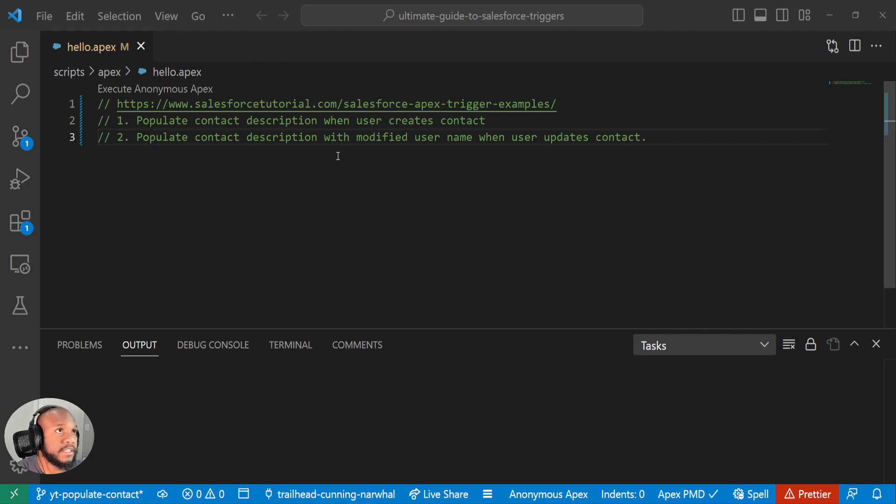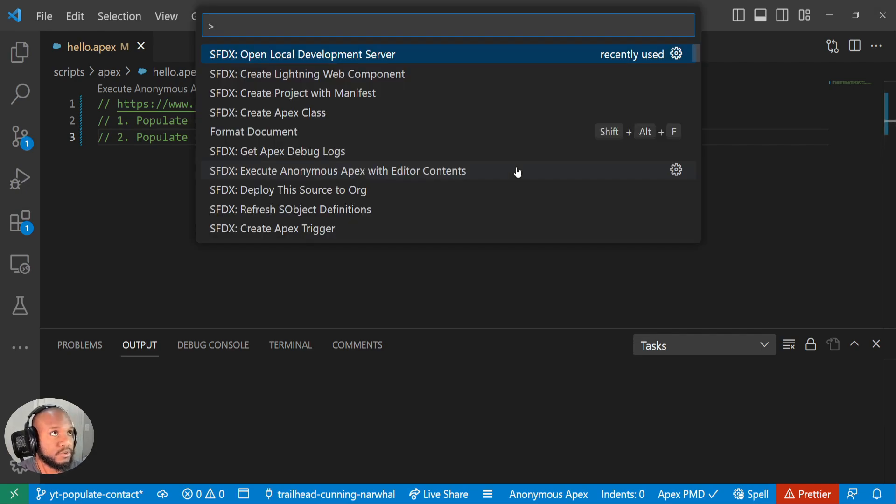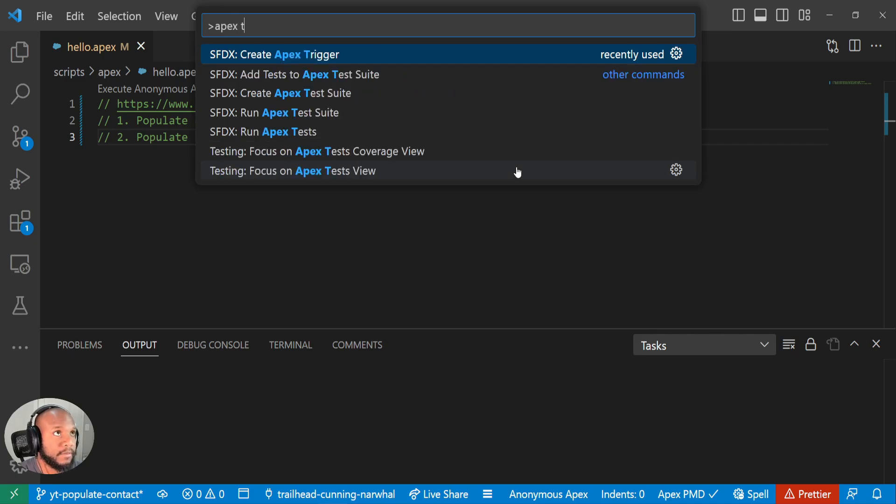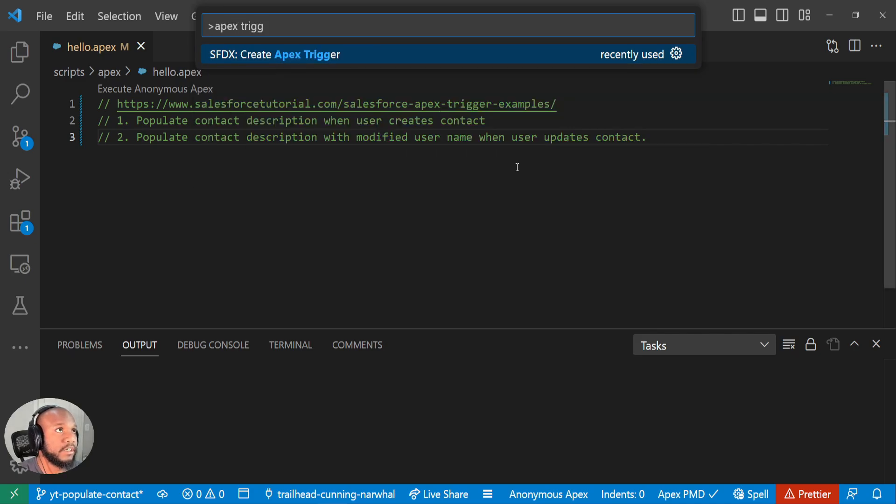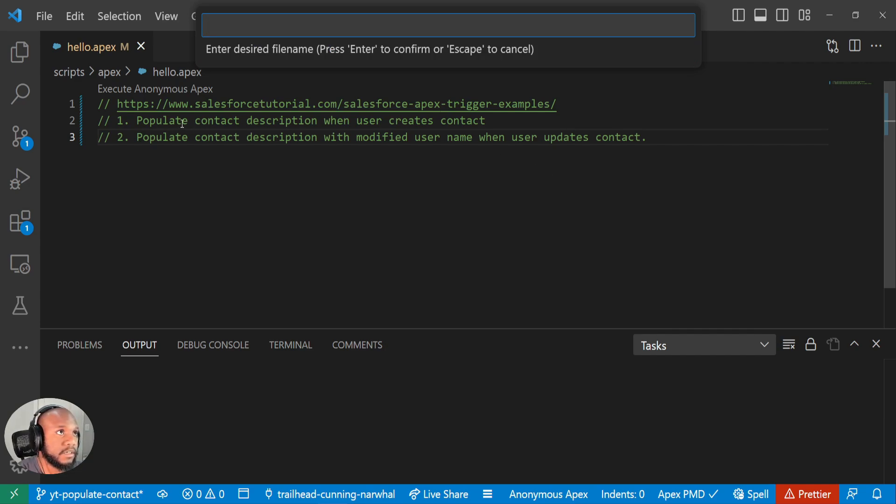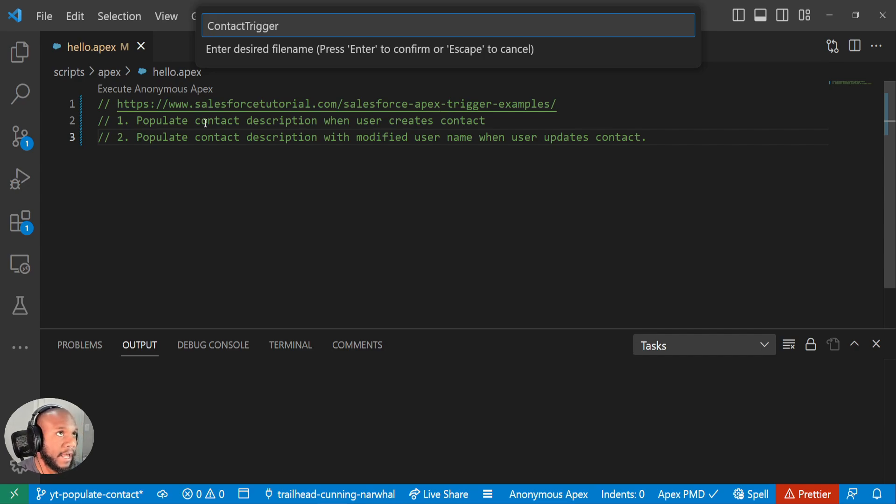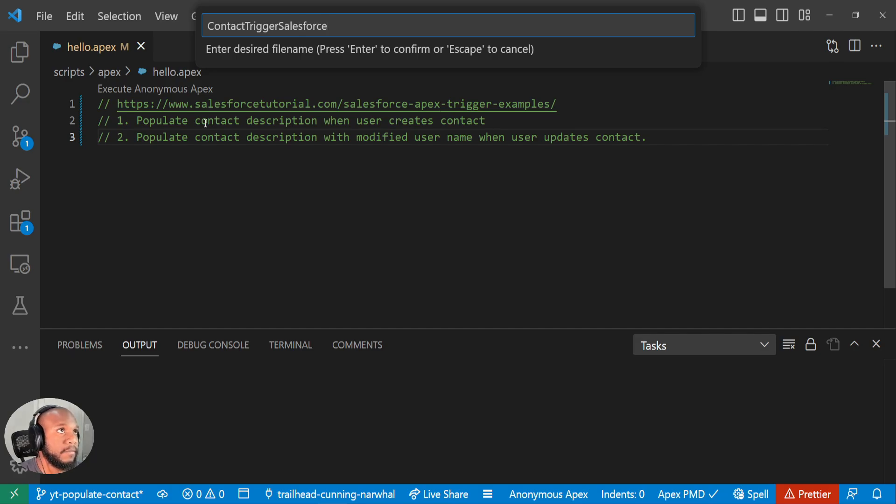The first thing that we are going to need to do is actually create a trigger. So I'm going to do control shift P and do apex trigger. And we need to pick a name for our trigger. And this trigger is on the contact. So let's go ahead. And what I would normally call this is contact trigger. But I think I'm in an org that has a bunch of triggers on it. I was probably doing tutorials or something. So I'm going to just call this contact trigger tutorial.